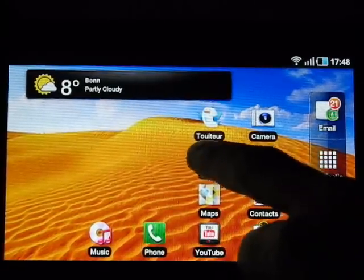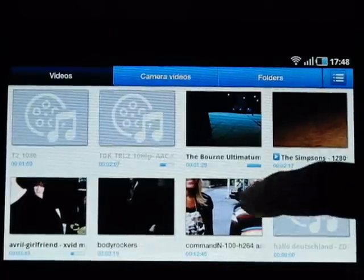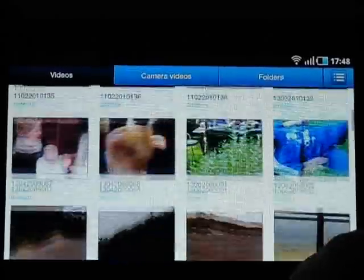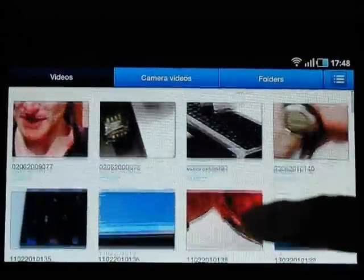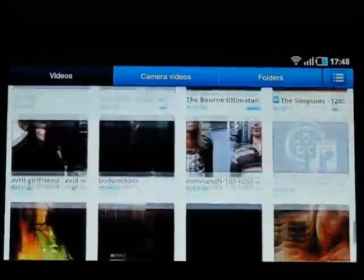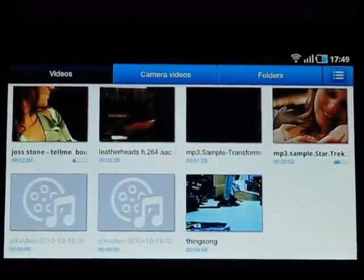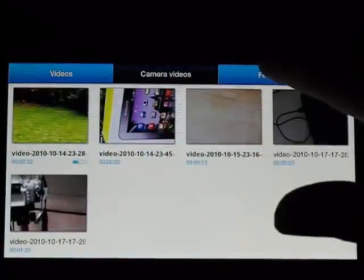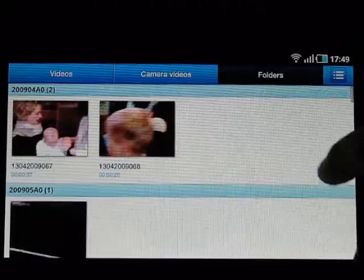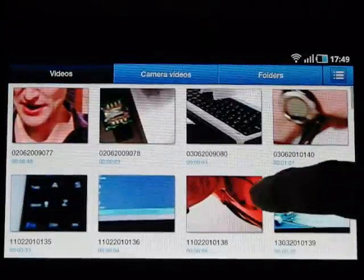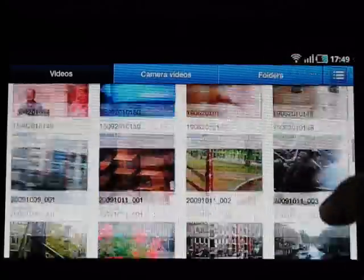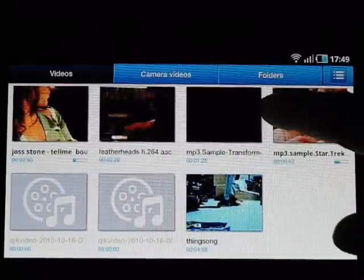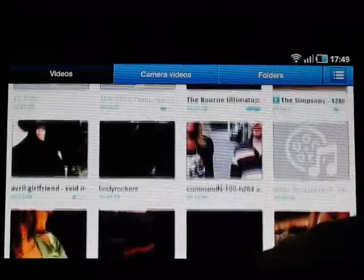Samsung has their own video app, which some of you will recognize from Samsung smartphones. You can choose to view videos made by the camera itself, videos in folders, or all of them together. It automatically detects files wherever they are on the device and adds them in.